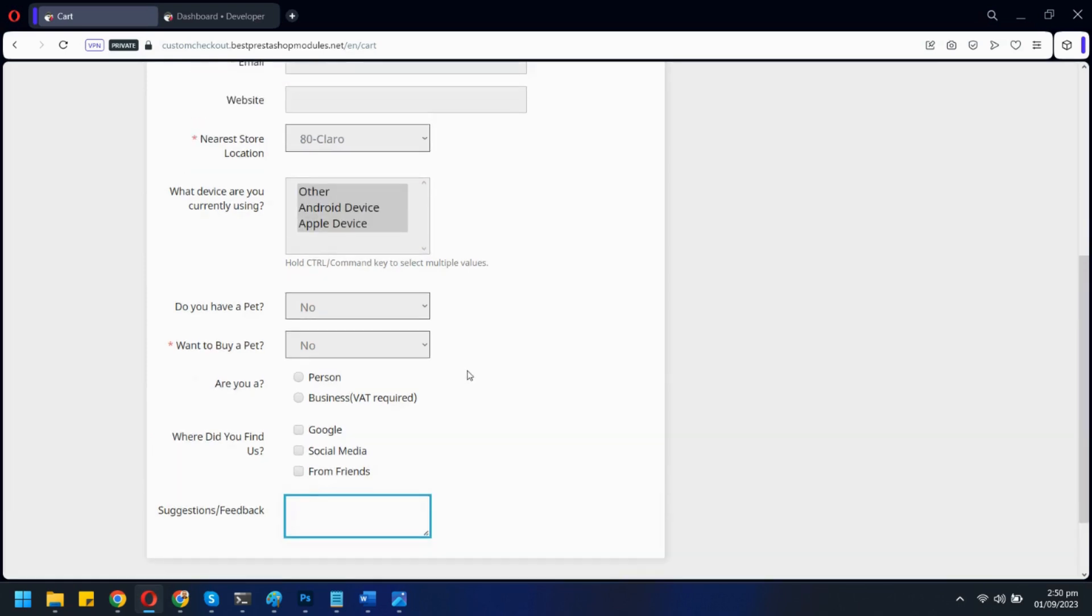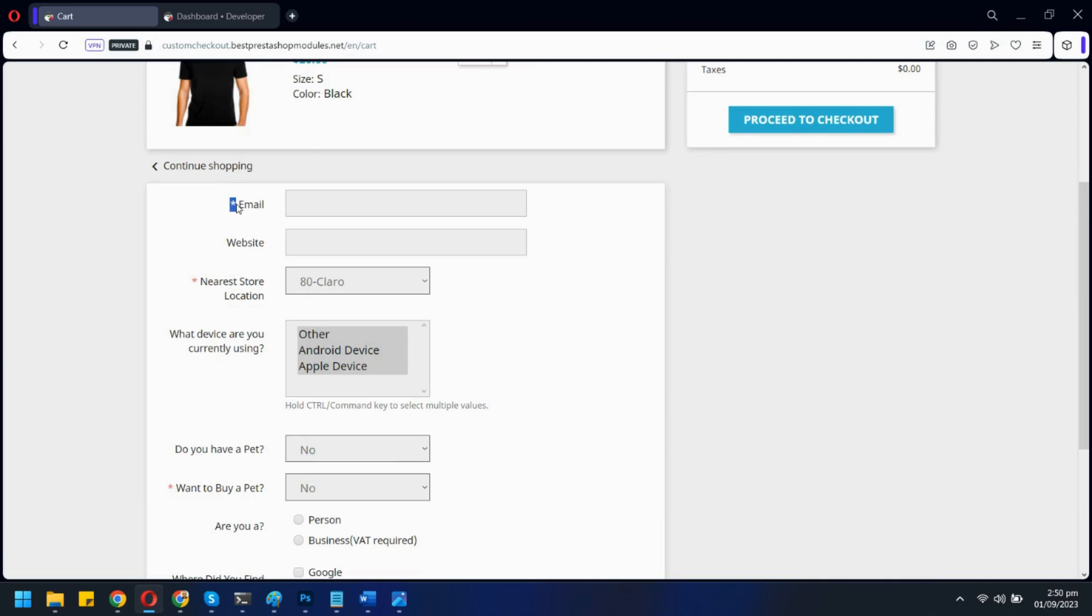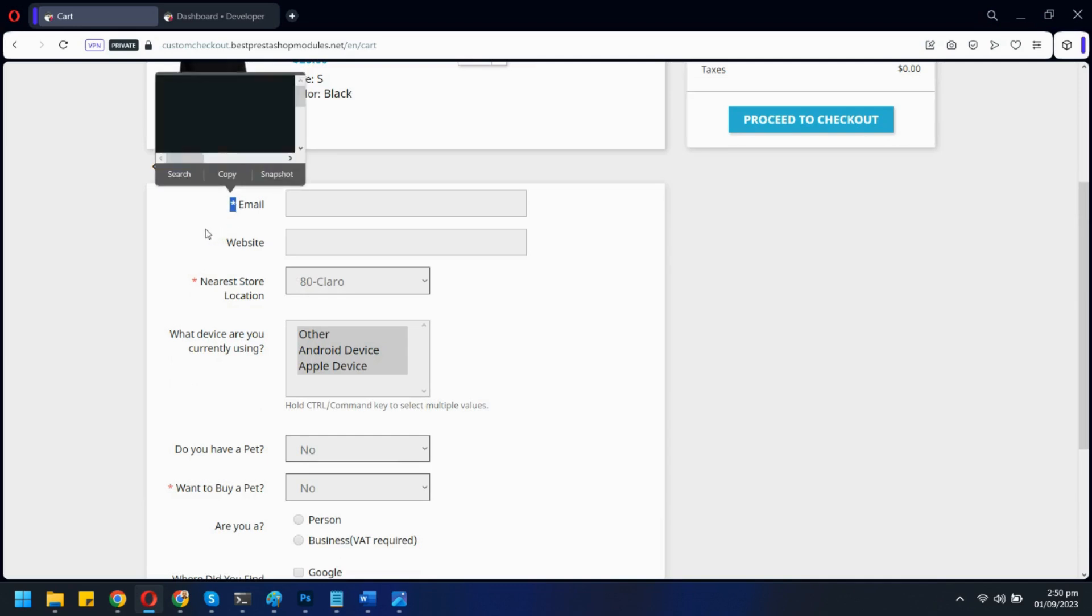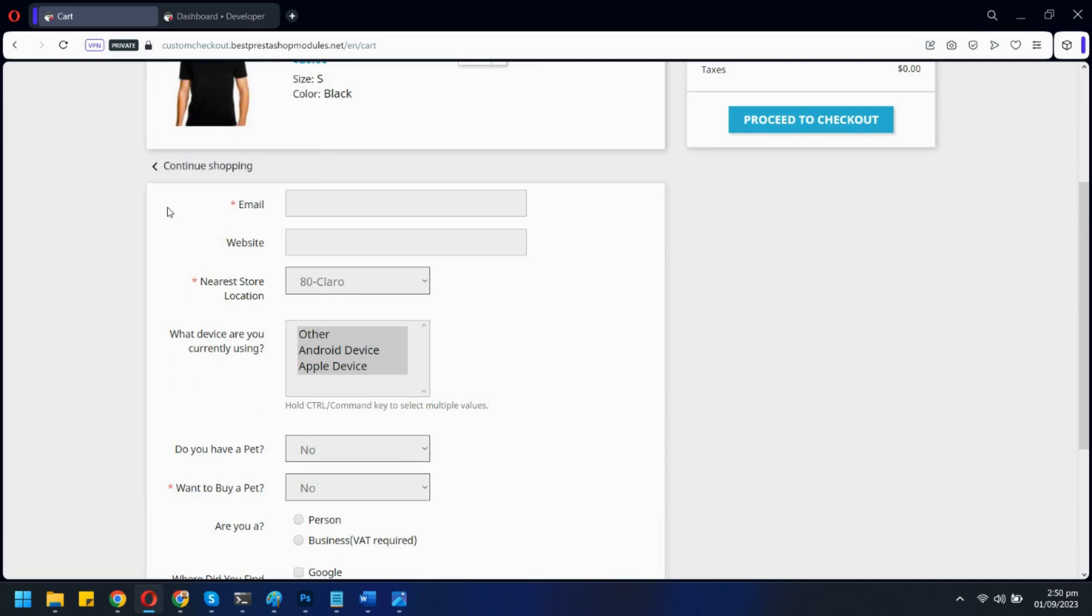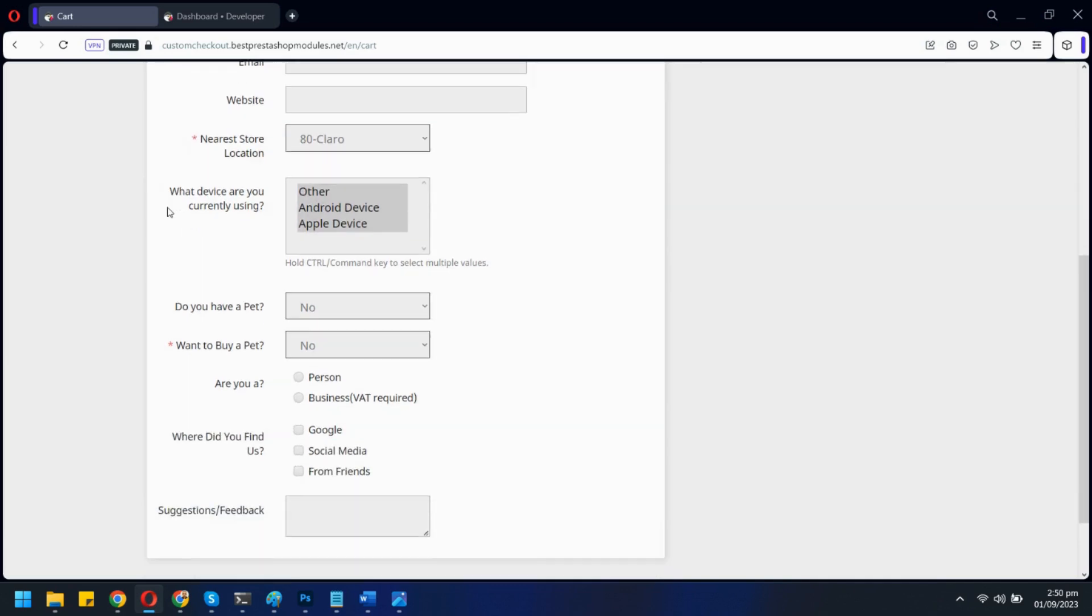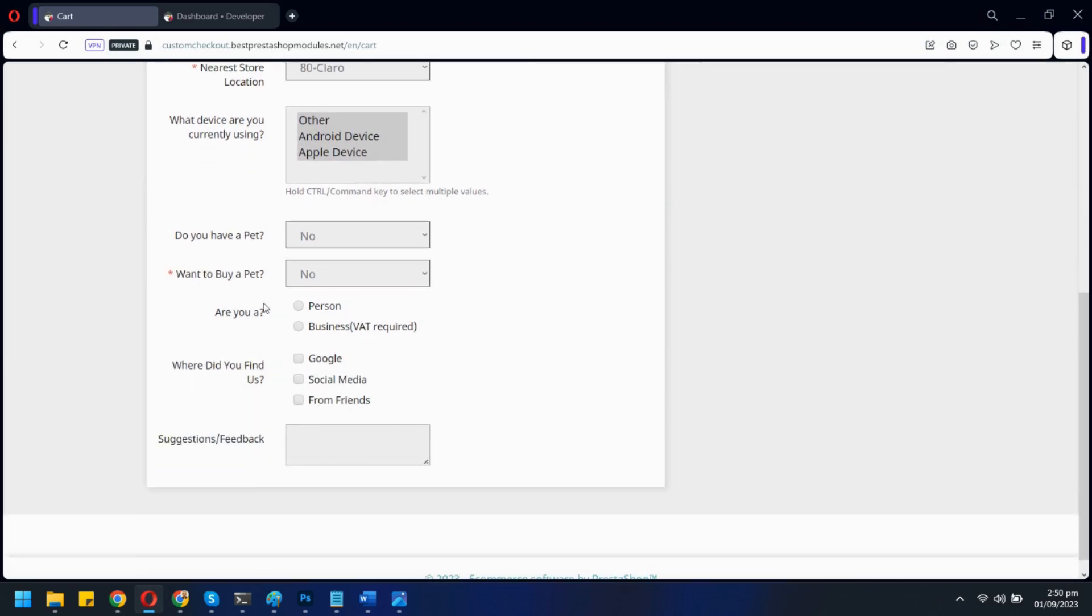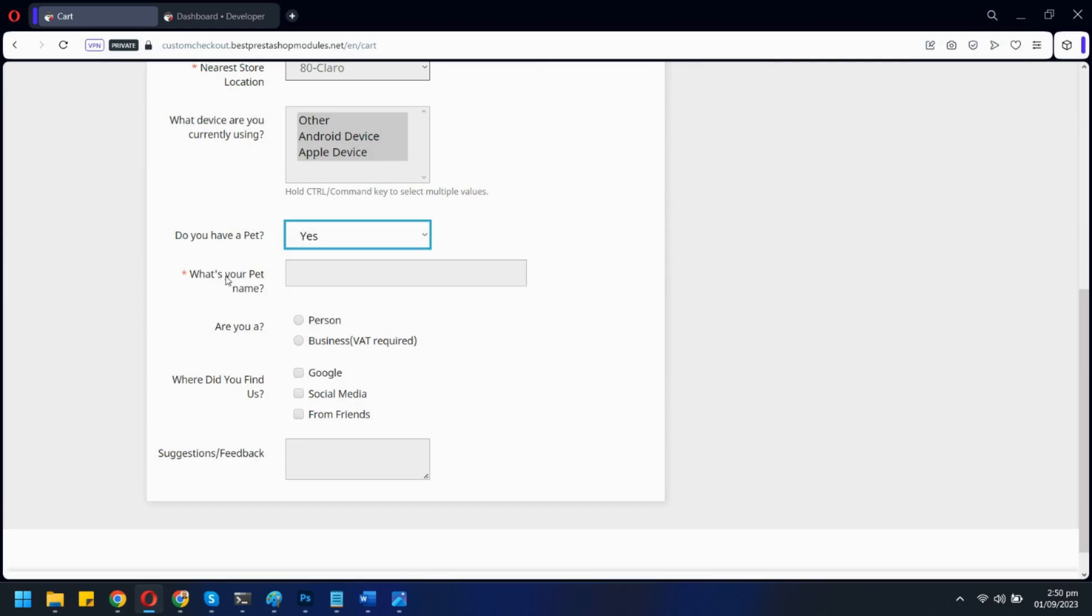You can also make any field mandatory. You can also add a conditional field like this one. A new field will appear if the user selects Yes here.